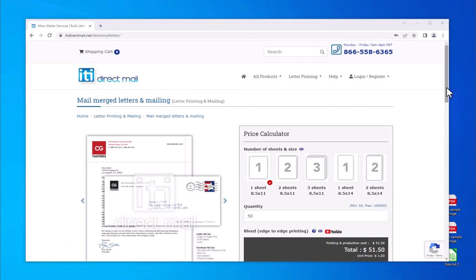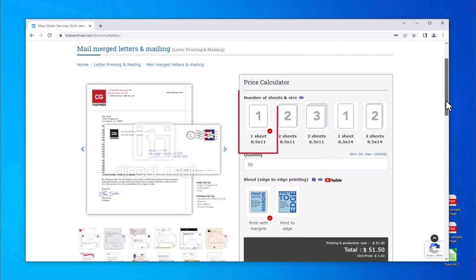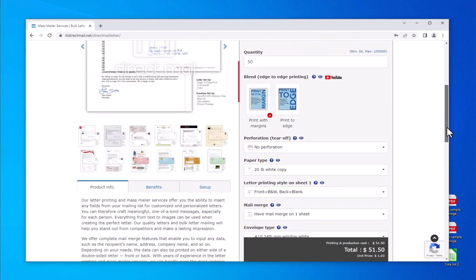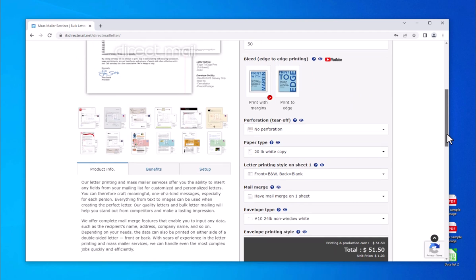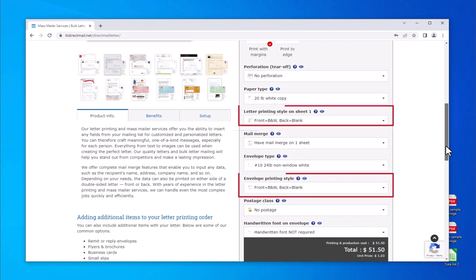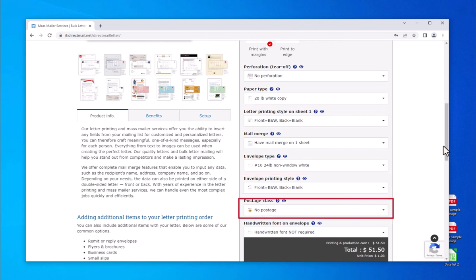The most cost-effective choices on the price calculator are already set for a one-sheet, 8.5 by 11, print with margins, black and white letter, and envelope by default. Postage defaults to no postage, but would need to be selected to have the mail campaign mailed by us.